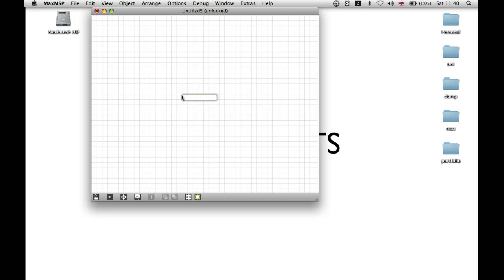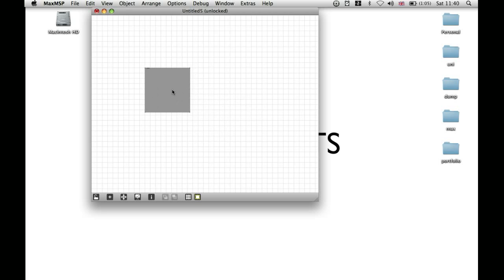If you want to add something to the presentation, like a panel, and you want to add this to the presentation, then just press Apple, Shift, and P. You'll see this little pink haze comes around it. And when I shift to presentation mode by using Apple, Alt, and E, then you'll see it exists in presentation mode as well.